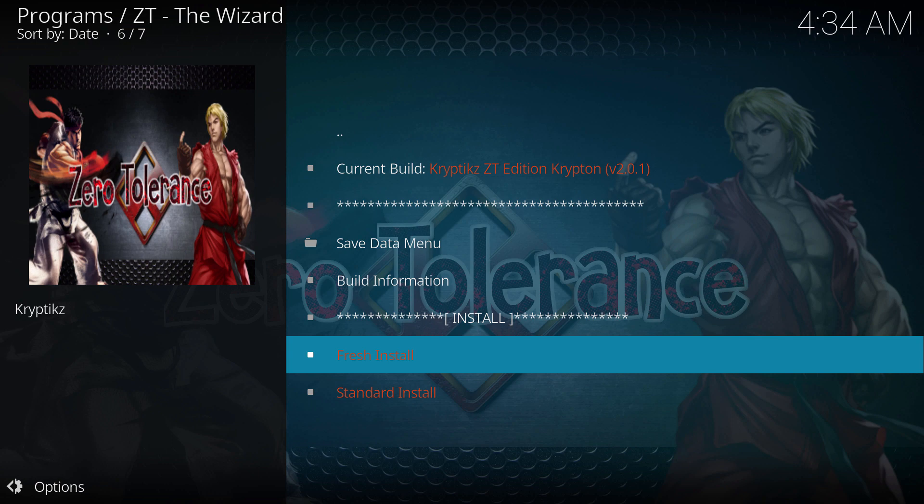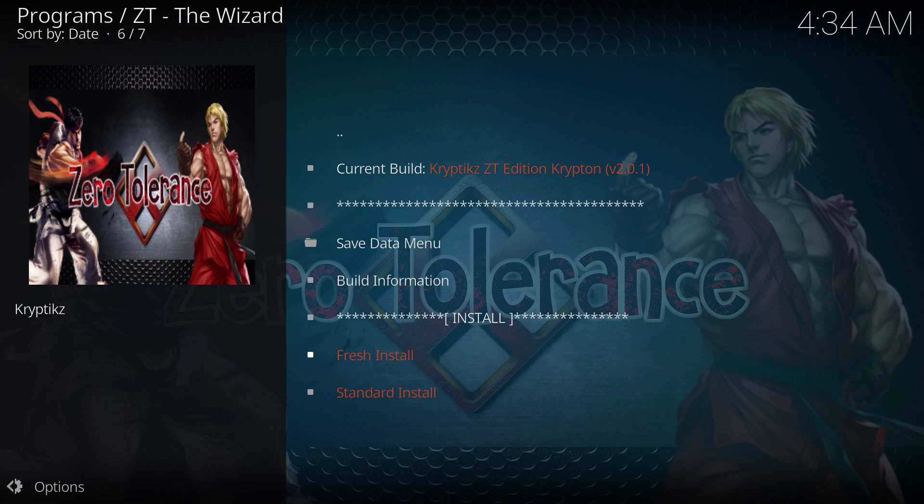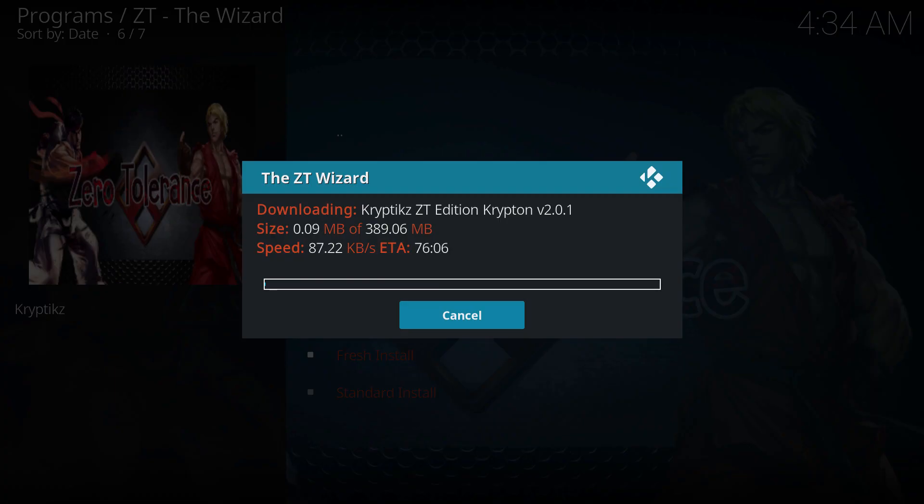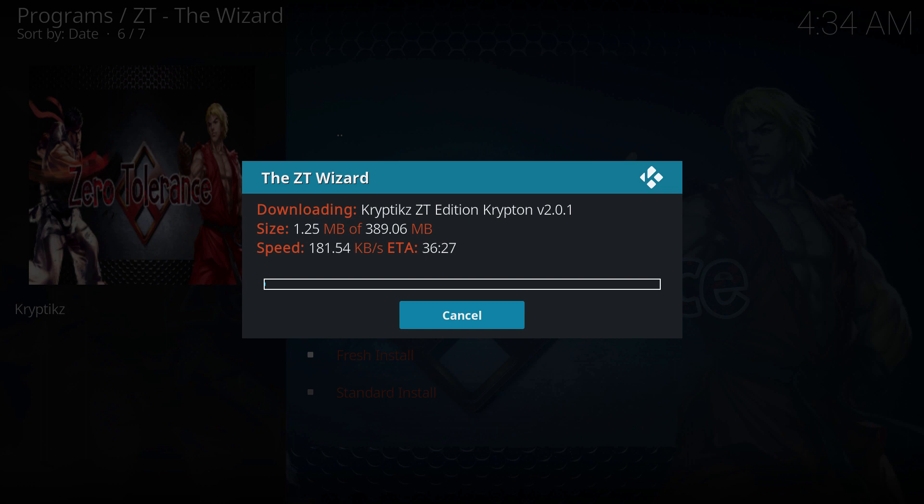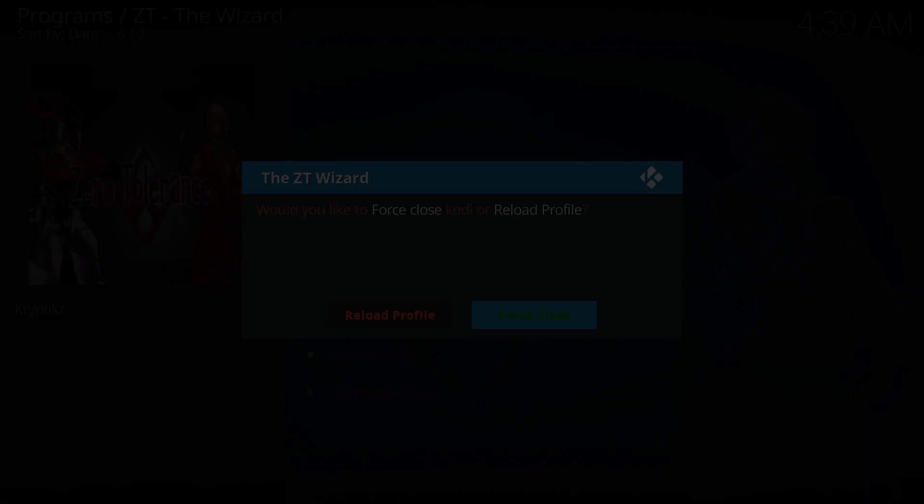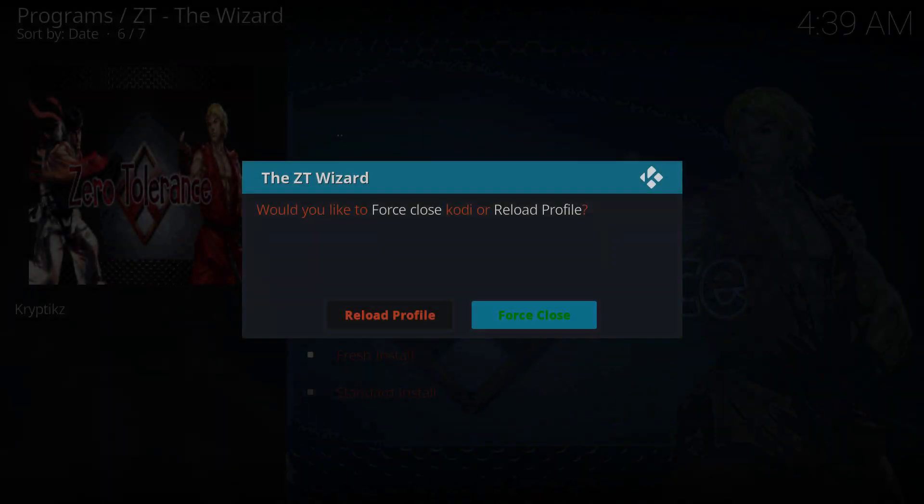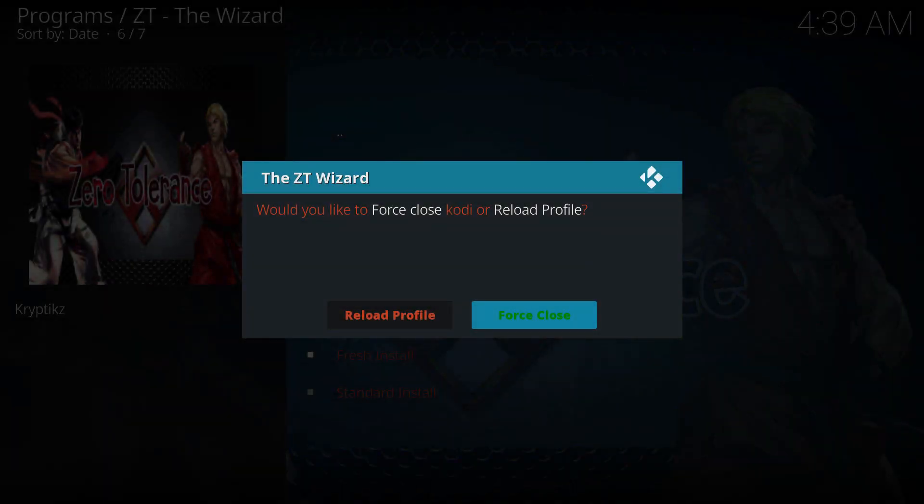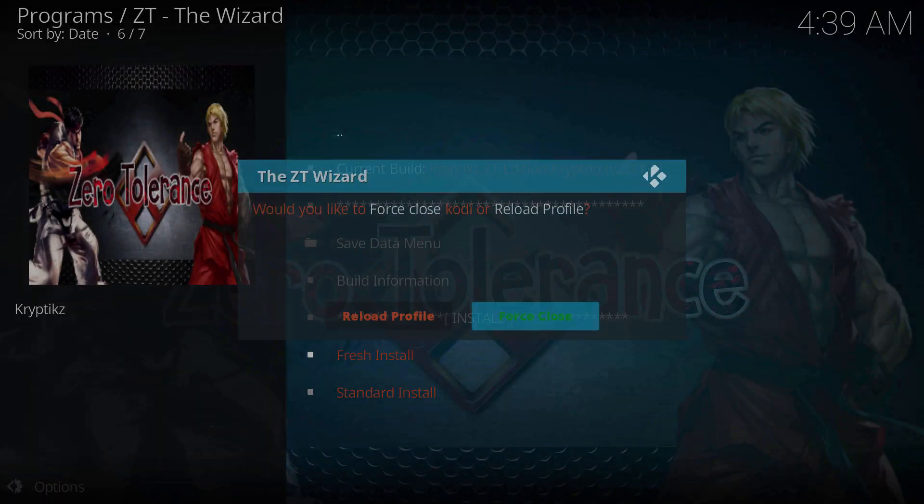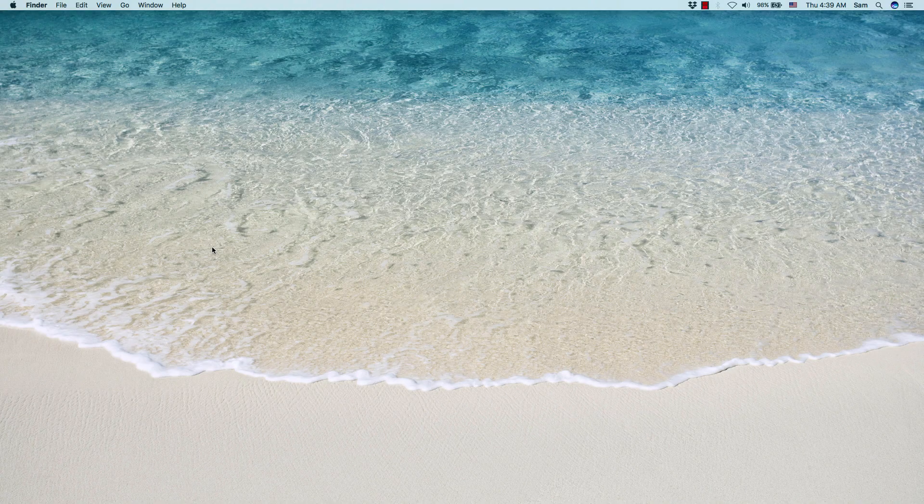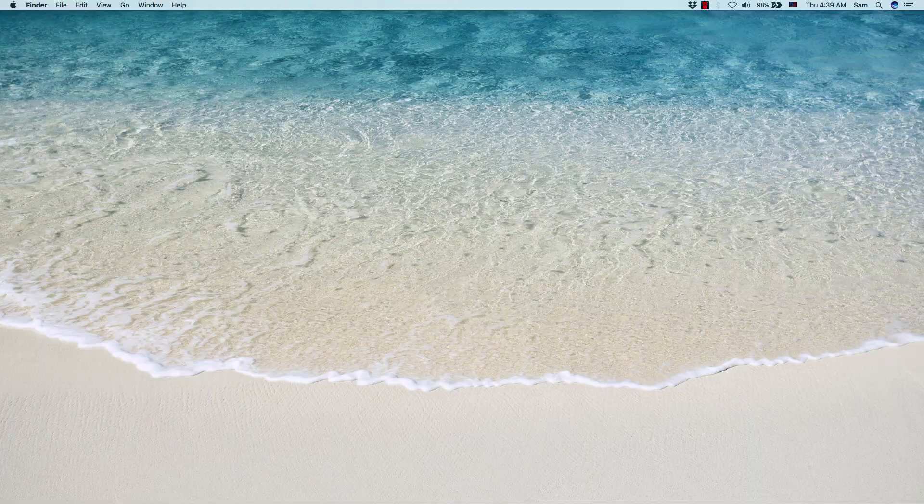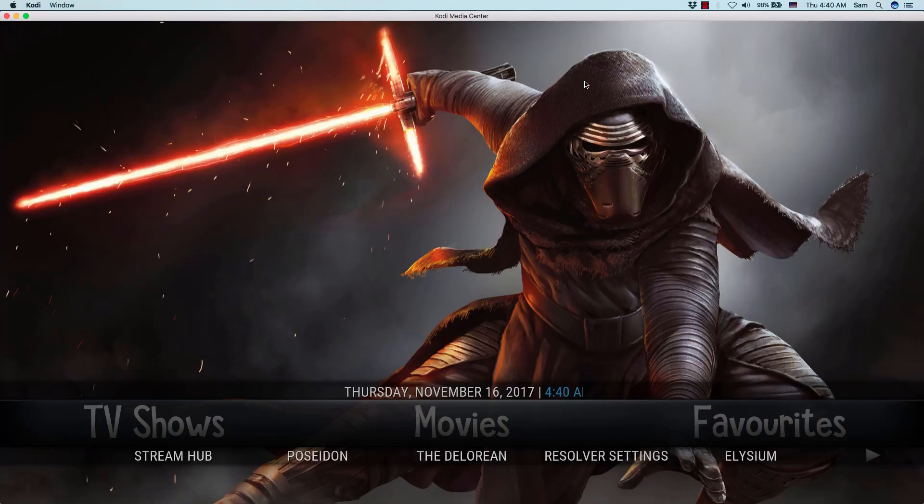You can fast forward if you want to. Right now we're gonna force close Kodi and reopen it again, and you should be done.